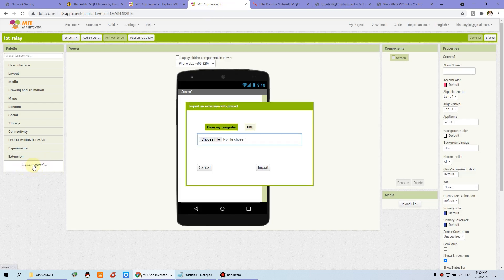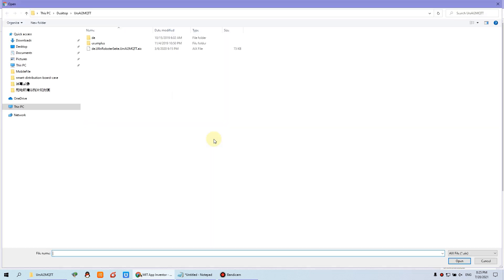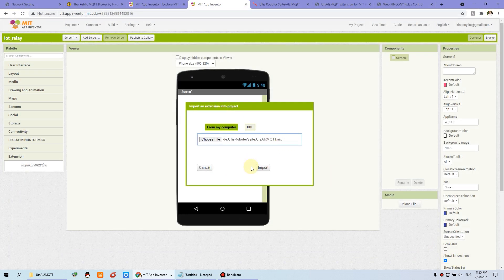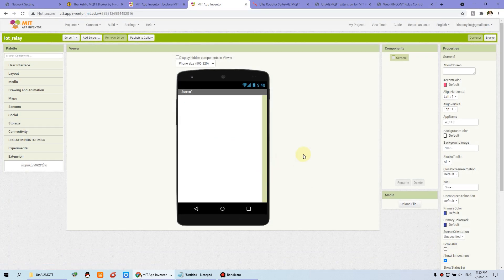You can click Import, then 'from computer', and choose a file. This is the zip file I have unzipped. You can click this .aix file, then Open, and Import. Wait for a moment. Now you will see this icon is displayed — the MQTT library is ready to use.